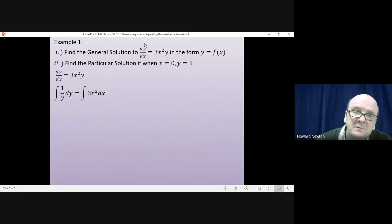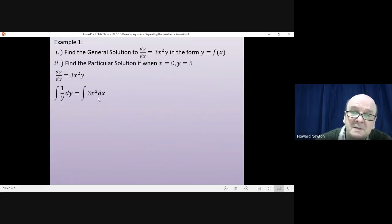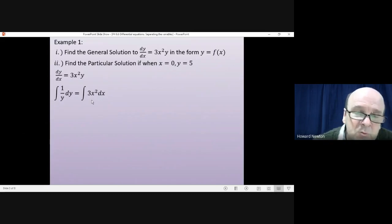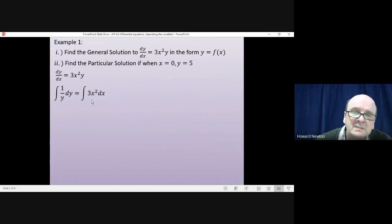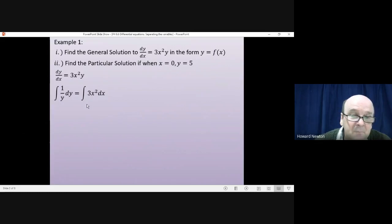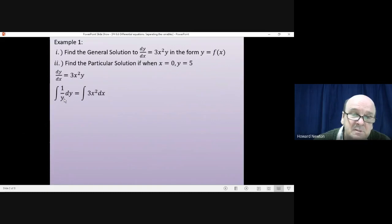The y has moved over to join dy, and the dx has moved to the right-hand side to join the 3x². A version of the chain rule is what allows us to do that. From here on, it's a completely normal question — carry out the integration on the left and carry out the integration on the right.